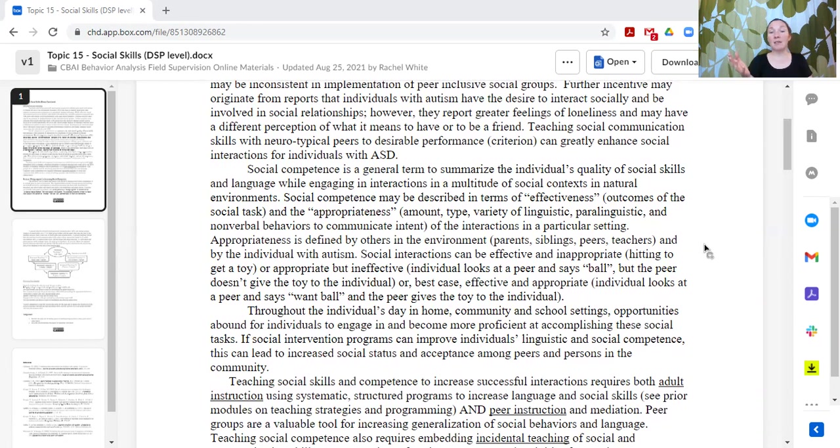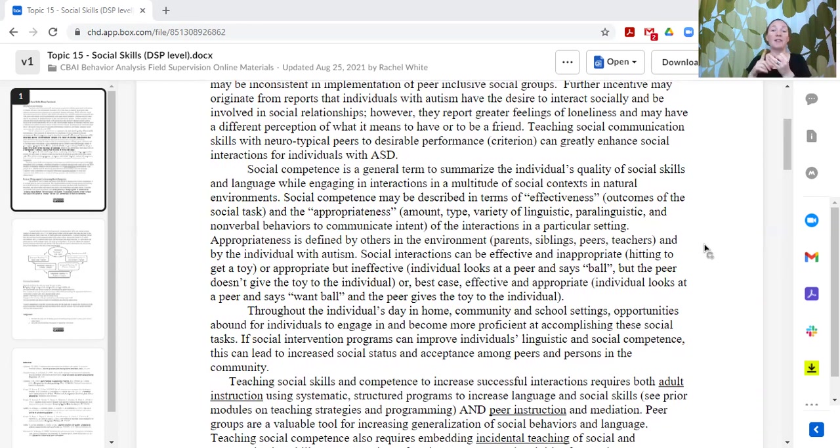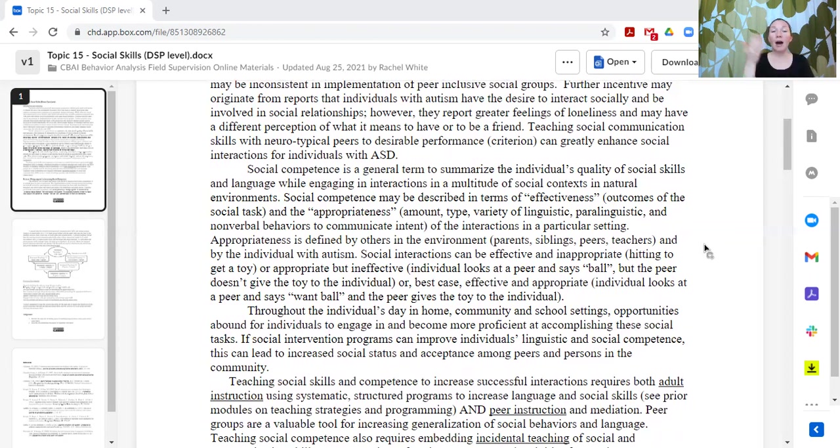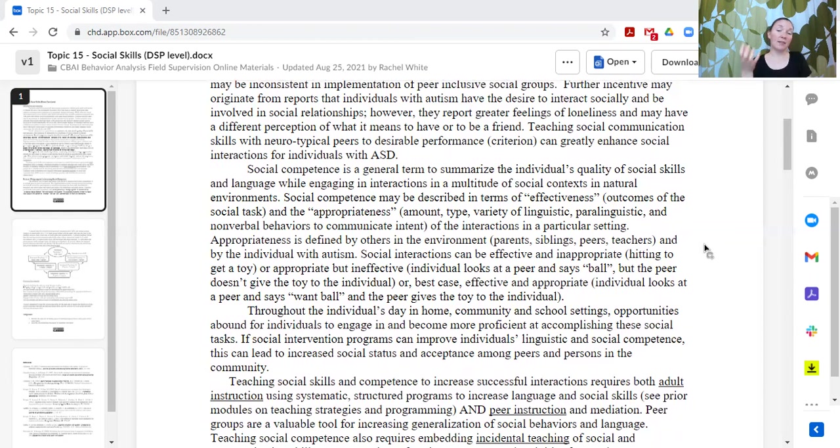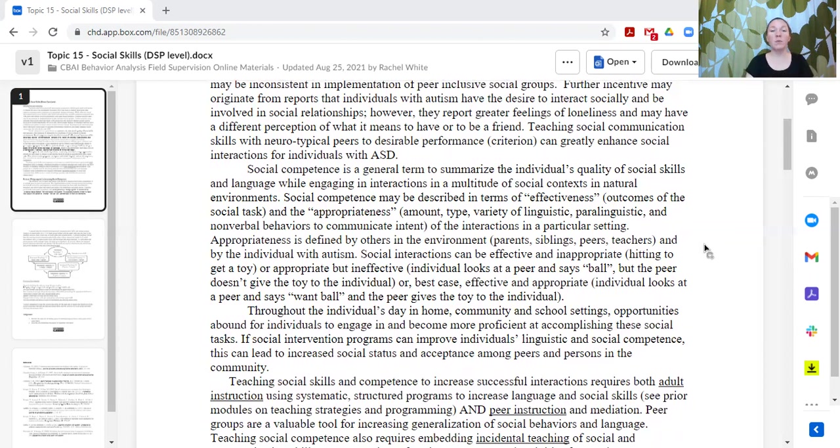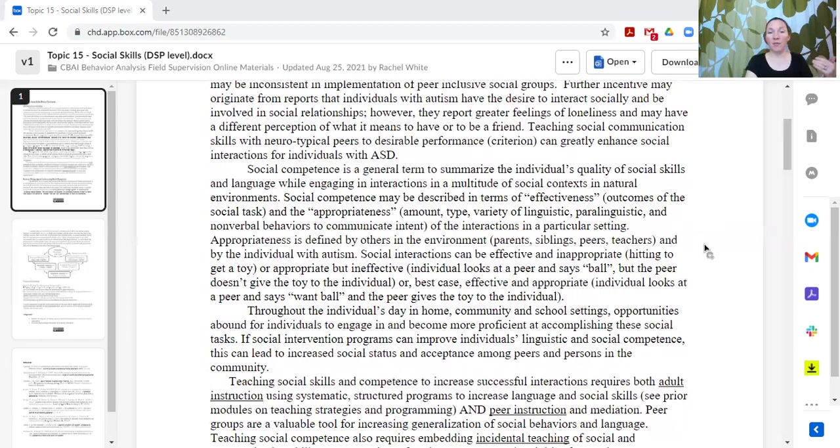Best case scenario, we find some way for our learner to get their needs met that's both effective and appropriate for that setting. The individual might look at the peer, point to the ball, and say please or sign please or hold out their hand and say my turn—some communication strategy that the peer better understands. Then the peer is able to respond, meet that learner's need, and that exchange is appropriate for the situation. Our goal is to teach skills that are both effective and appropriate.